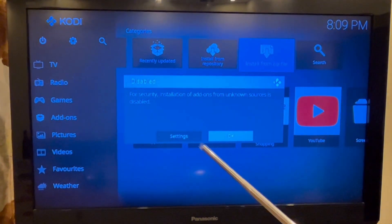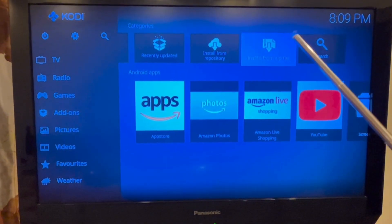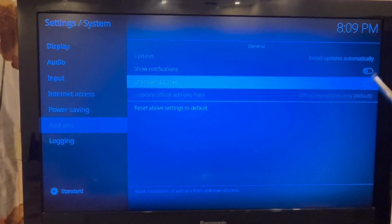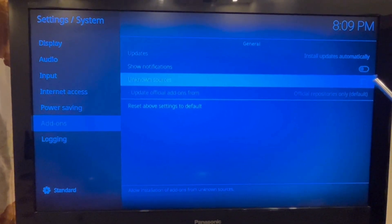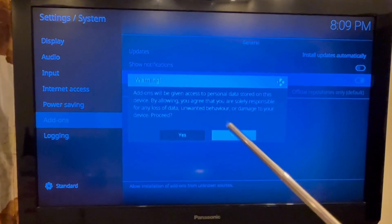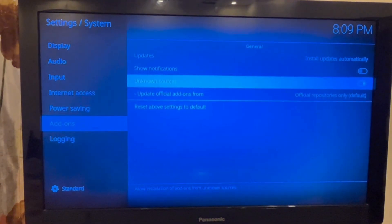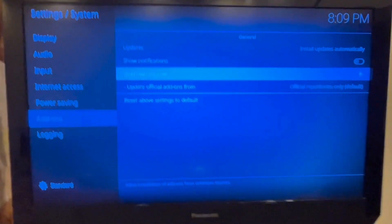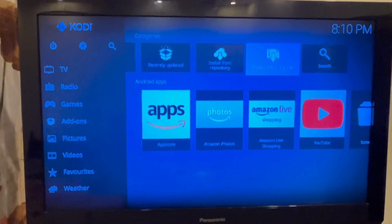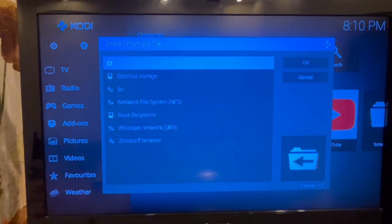Don't press OK yet. Click on Settings and check the Unknown Sources option. Click on Yes to confirm. Now let's go back and click Install from Zip, then click Yes.